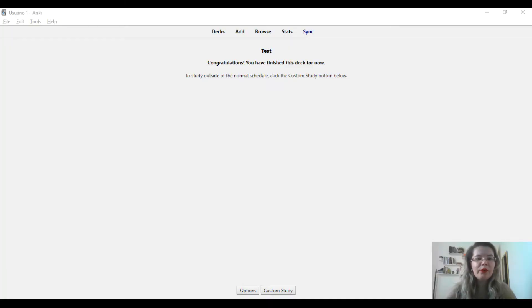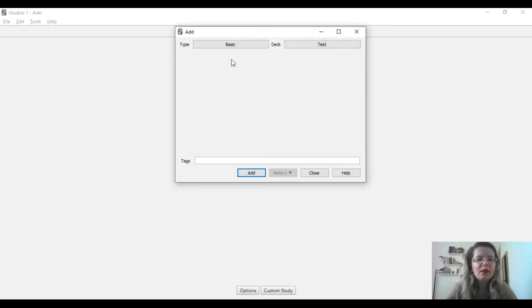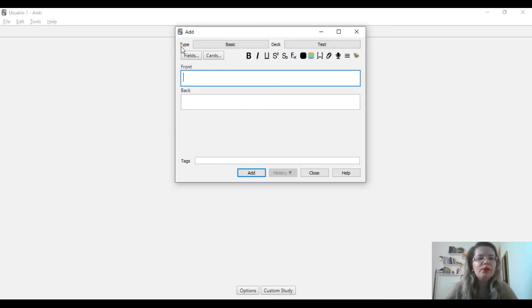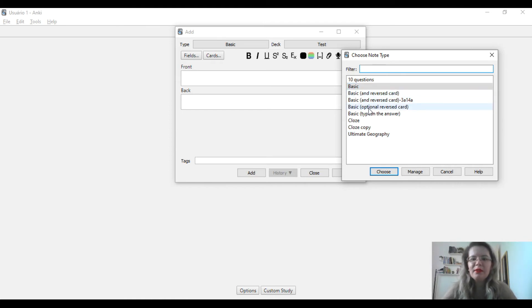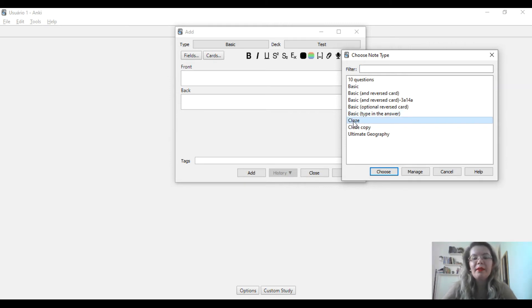Let me show you how to add these types of cards in Anki. Click 'Add' here, and it will show you the card type. Click on this box and it will display a list of card types. Today I talked about: Basic, Basic Reversed Card, Basic Typing the Answer, and Cloze.